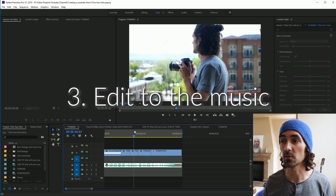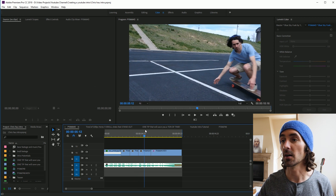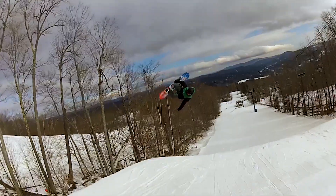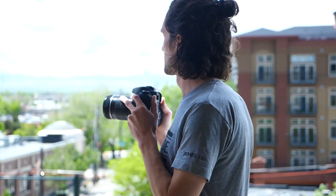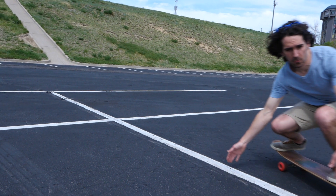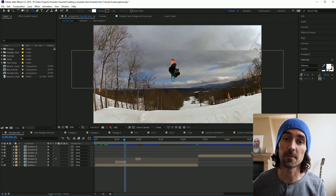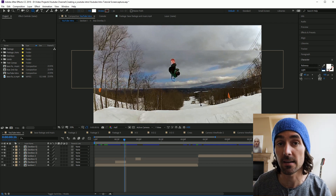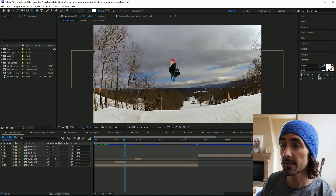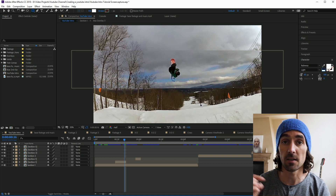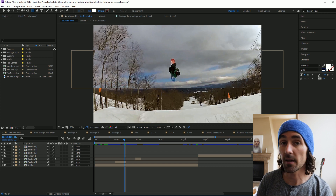Step three: edit your footage to the music. You want each clip to kind of stop with each beat — you want to feel like the music and the footage go hand in hand. Edit that footage to the beat, export it out, and now we're ready for After Effects. I've got the After Effects project file available for download in the description — go ahead and grab that so you can check out how I break everything down on a frame-by-frame basis.